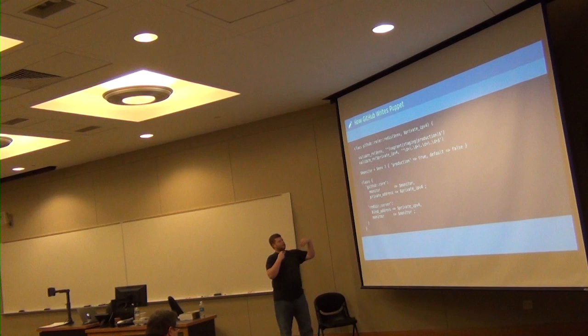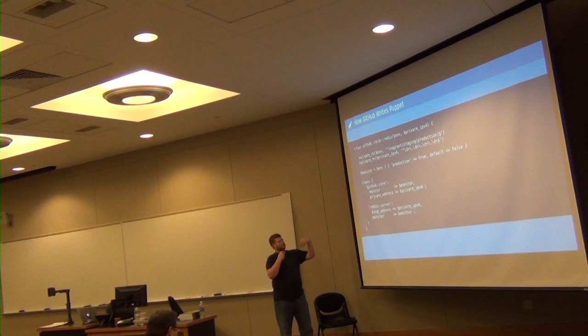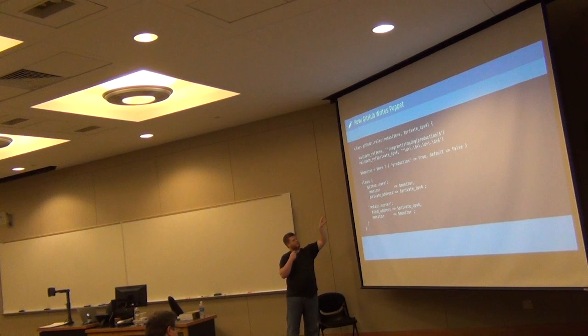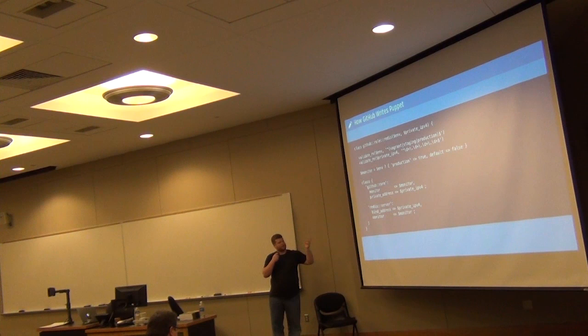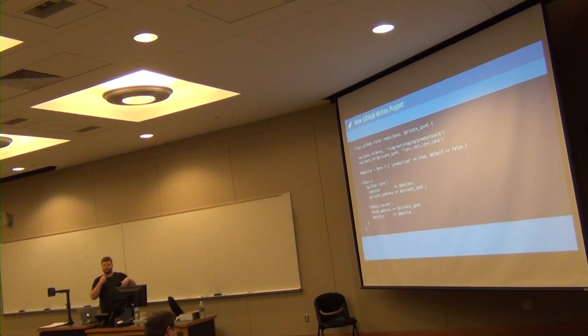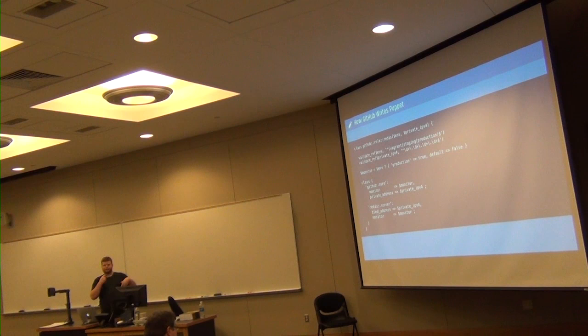It's all top down, right? So for example, we say we have the GitHub core class, which sets up a lot of the base thing that every box should have. And you pass monitor to that and some parameters. You have Redis server, you pass monitor to that. And as I mentioned before, what that will actually do in the implementation of the class is provide the monitoring, but in the context of the thing that is being monitored. So for example, Redis monitoring lives with the Redis definition. SSH monitoring lives with the SSH definition, that sort of thing.